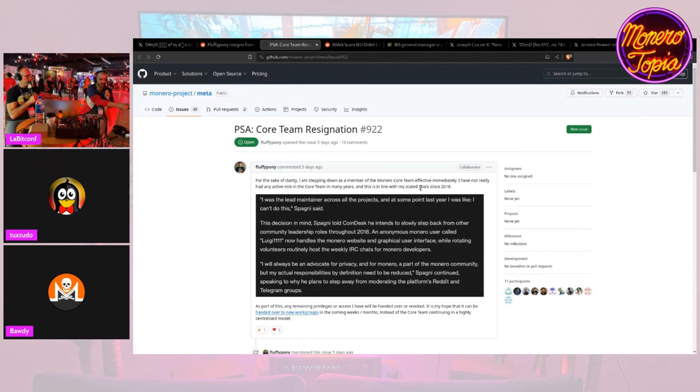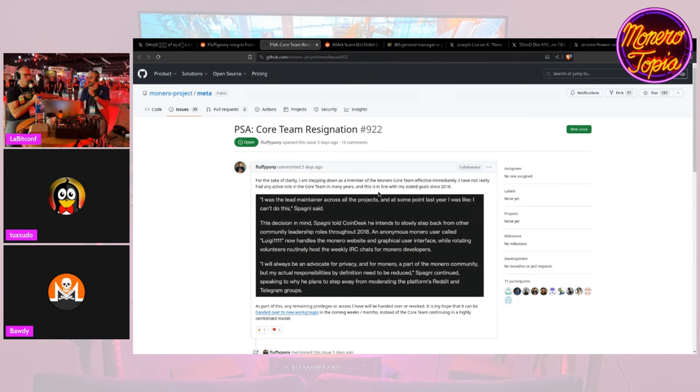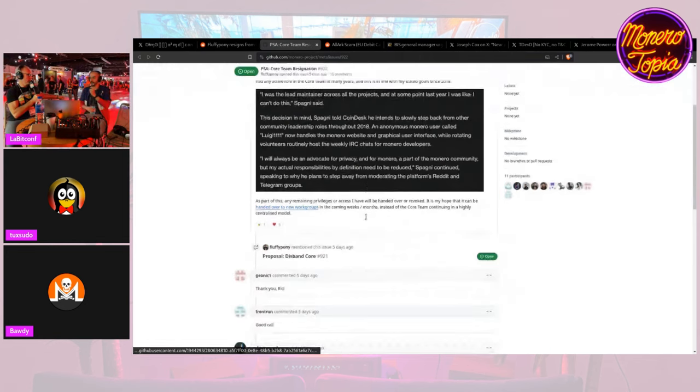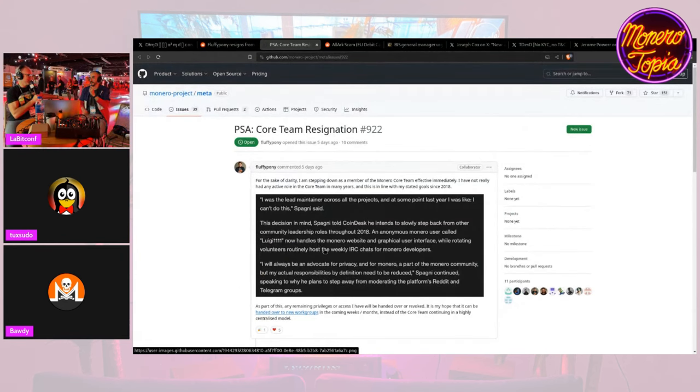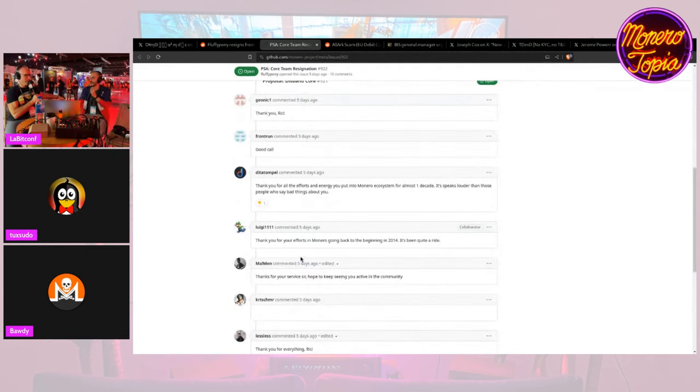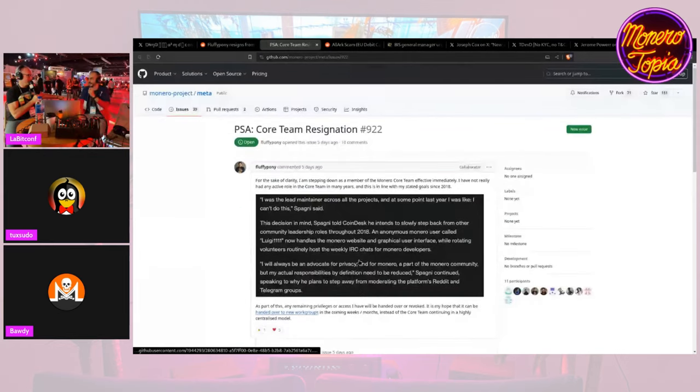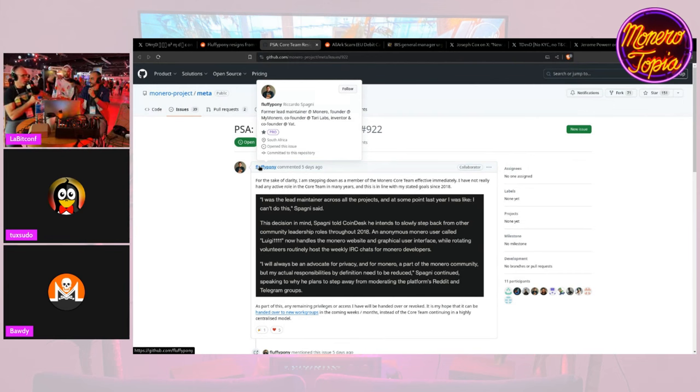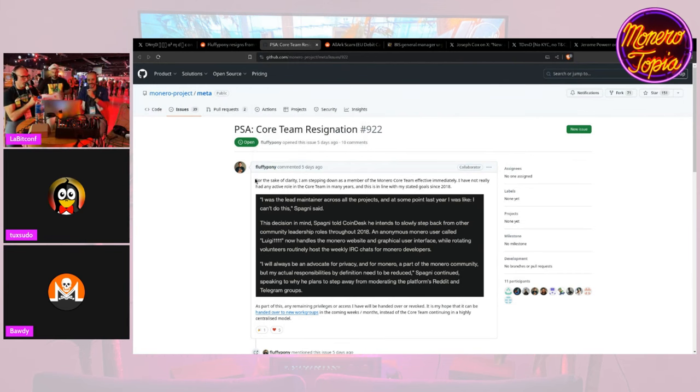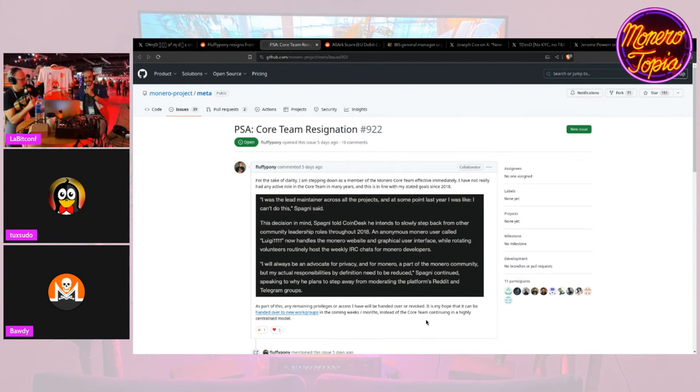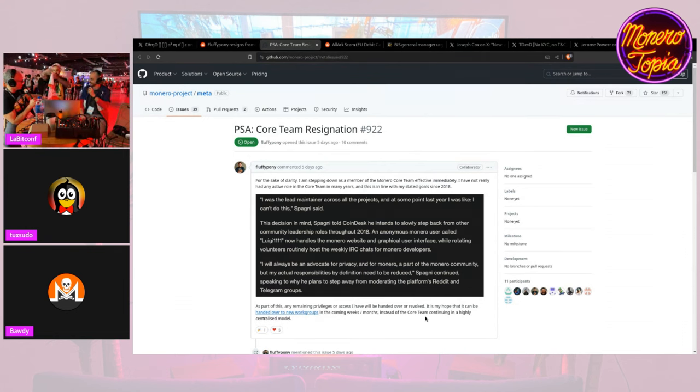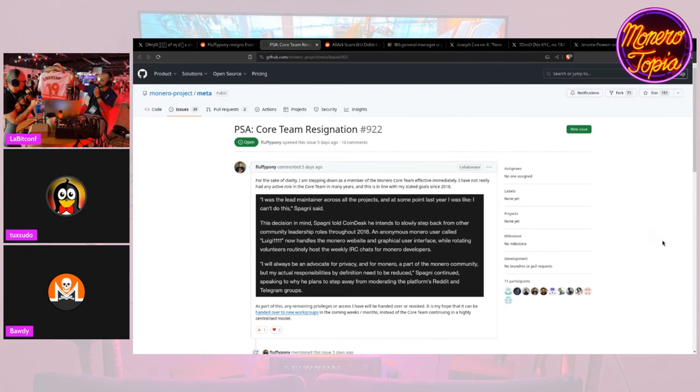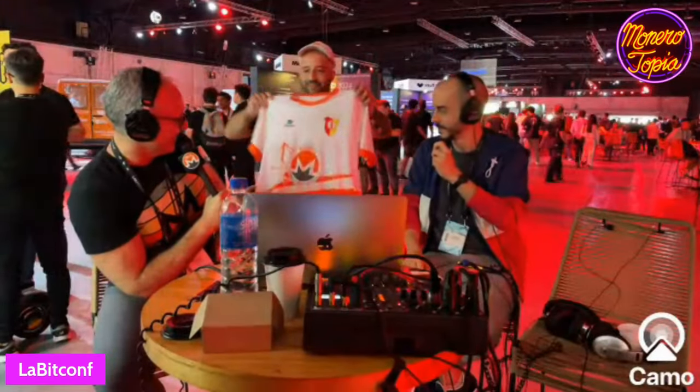So Fluffy Pony stepped down because of the CCS incident. I remember from 2018 he already mentioned that he was basically in practice stepping down from core. He hasn't been active for at least three years. What people were criticizing though is then why didn't they remove it to a new wallet at least for the CCS, a new wallet that he didn't have?